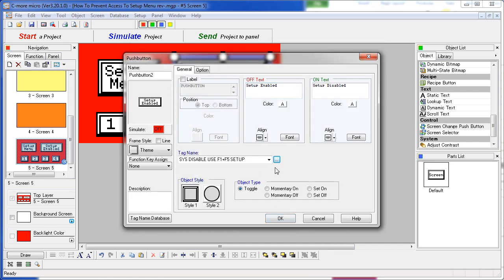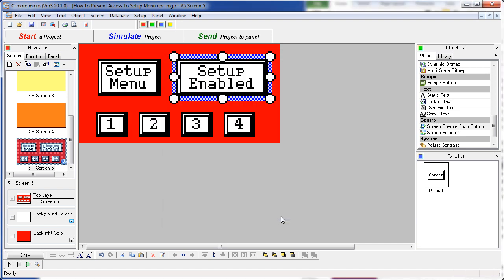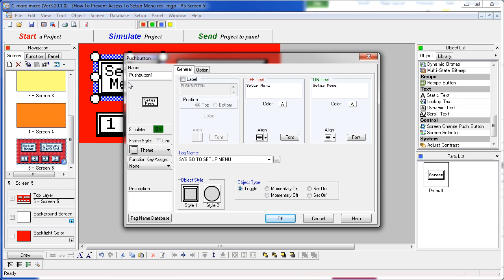So now this push button can enable or disable access to that menu. Also on the setup menu, we put a simple push button that will take us directly to the setup menu if we want to. That is just a convenience for us.